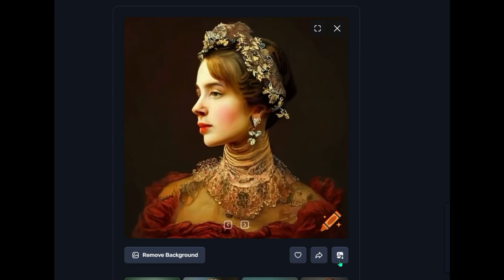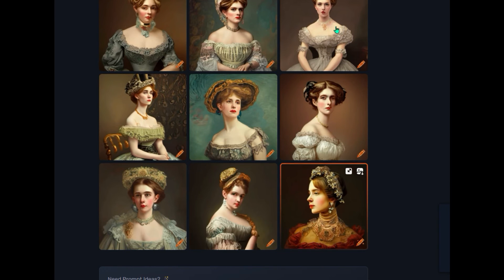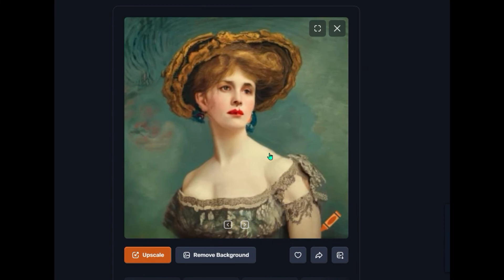I'm going to close this image out now that I've downloaded it. It brings me back to my nine images. At this point I could select another image and repeat the process of downloading, removing the background, etc.